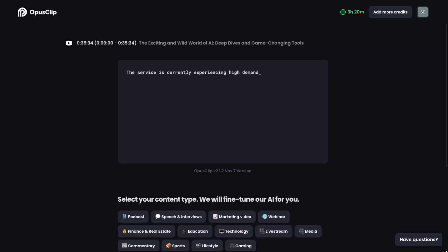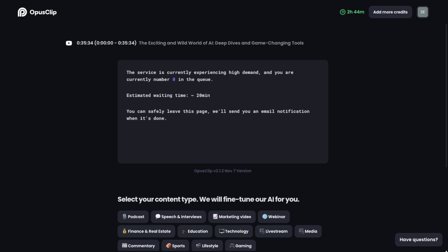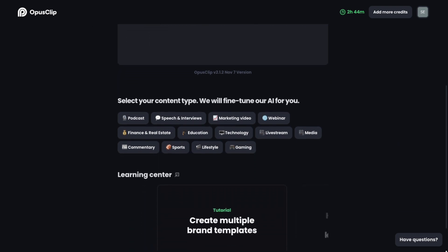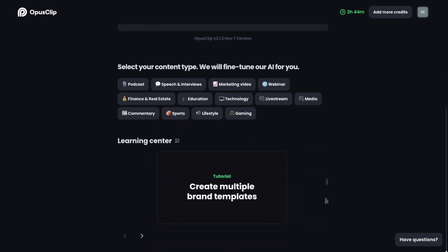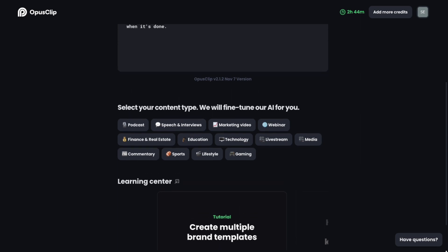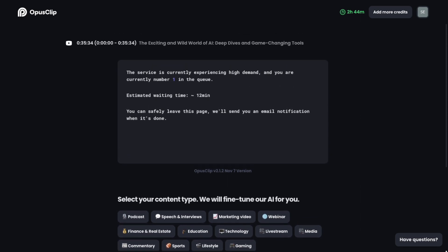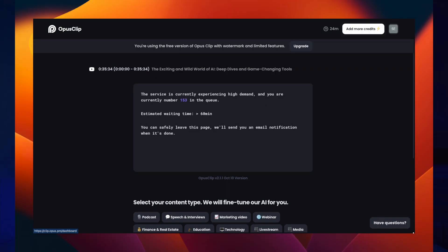A screen pops up that shares information like current demand on the system, which for me unfortunately always showed high even after I upgraded to a paid tier, as well as how long it will likely take to get your clips. In my case it said about 20 minutes after I upgraded. Before, when I was on the freemium tier, it said over an hour. After you complete these steps, you can go on about your day and the software will email you once your clips are ready for review.